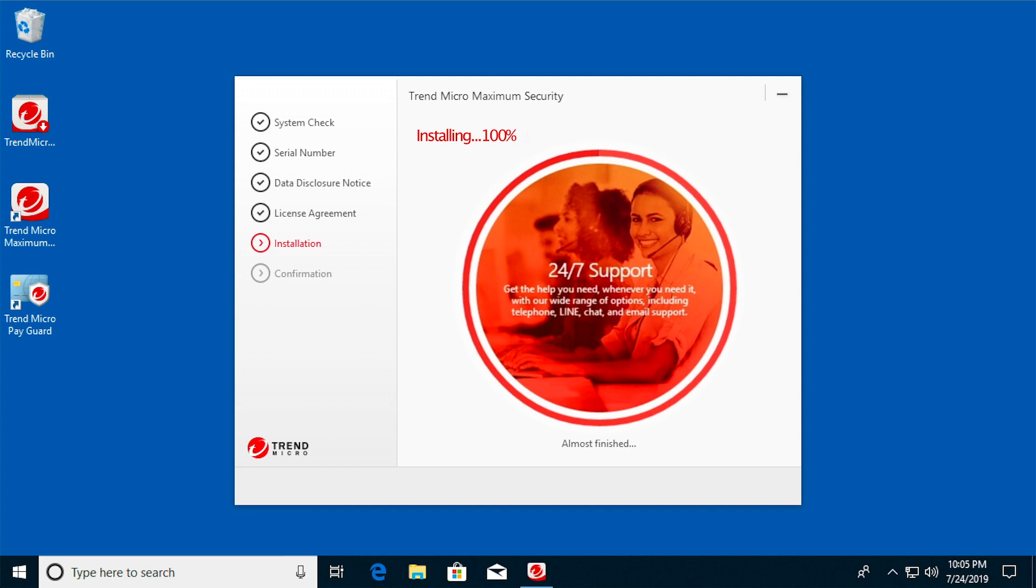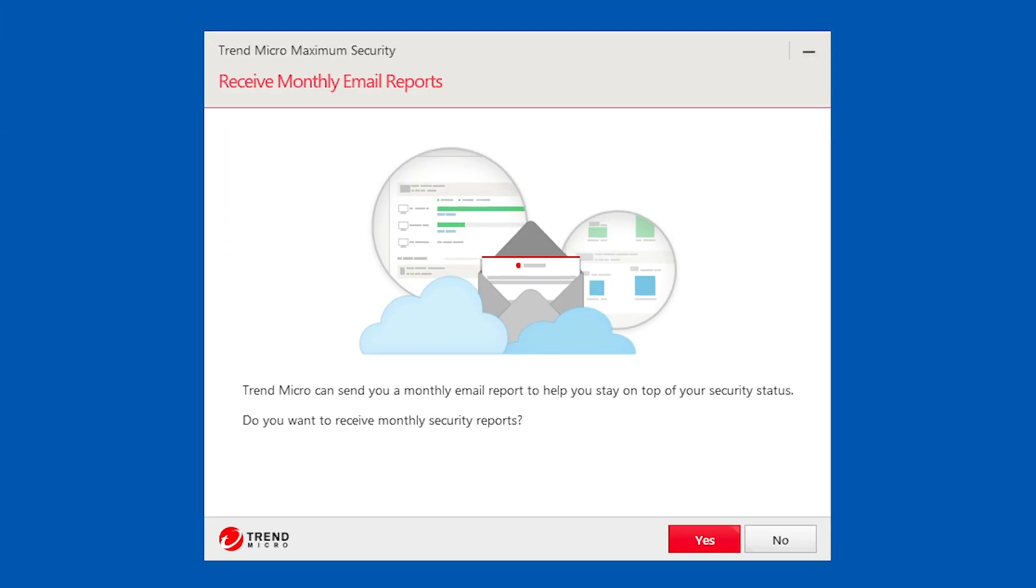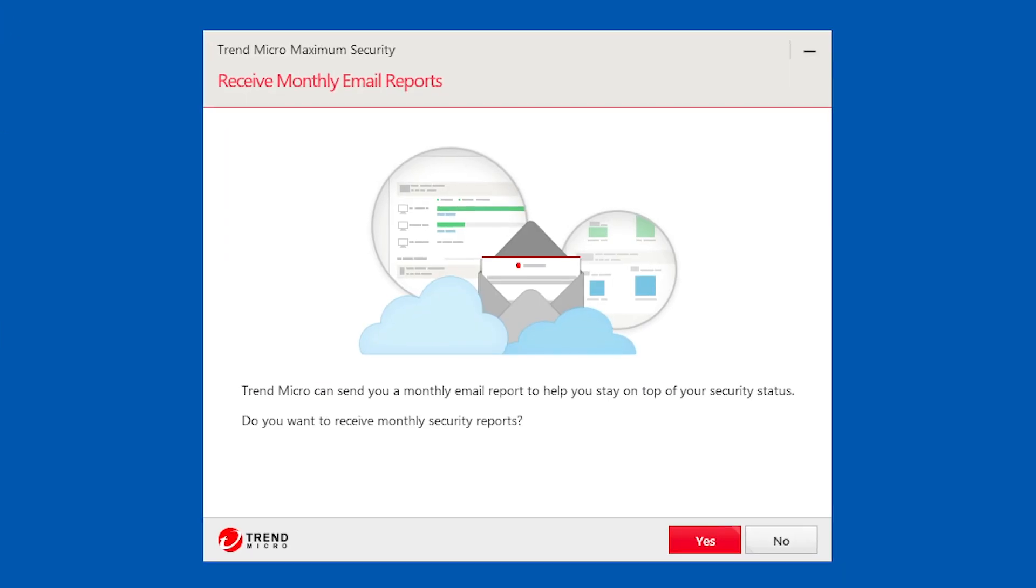When complete, a screen appears asking if you want to receive monthly email reports from Trend Micro to help you stay on top of your security status. If you do, click Yes.